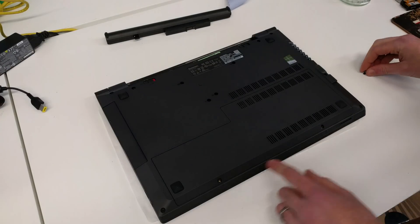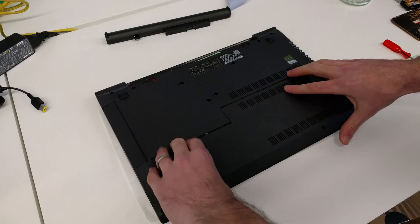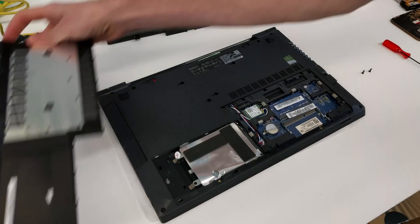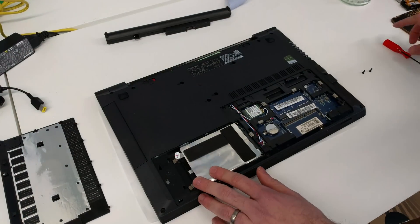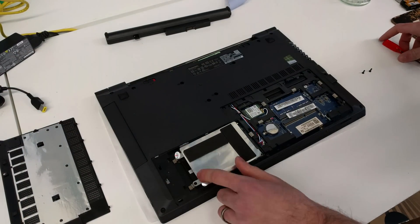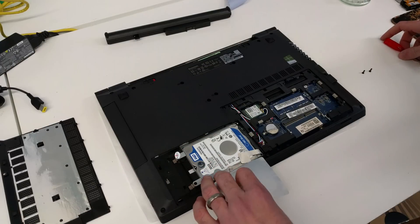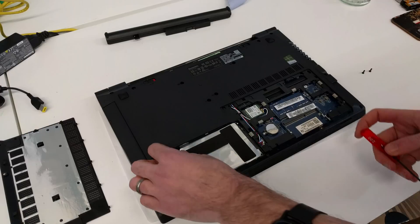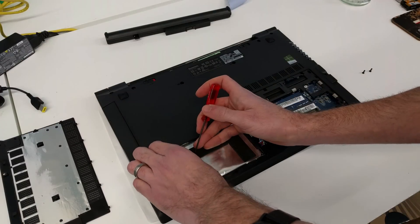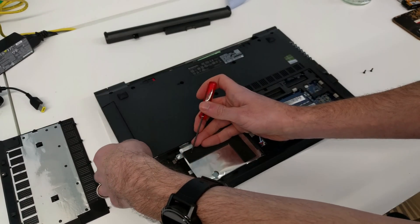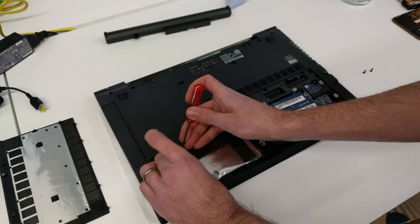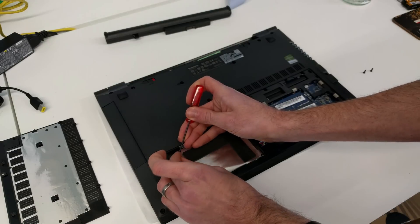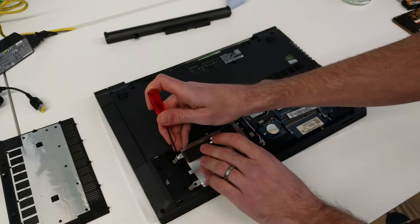Now with these two screws removed we can just slide the base down and off, and that gives us the hard drive here. We have this little metal cover over it and a Lenovo sticker here. That's a warranty sticker so unfortunately that has torn, but we're not going to worry too much about that.